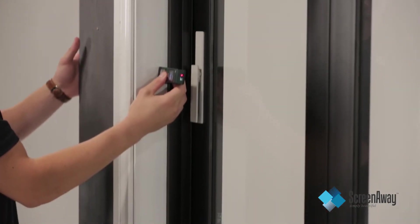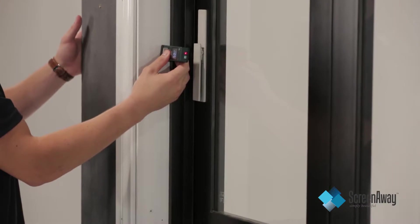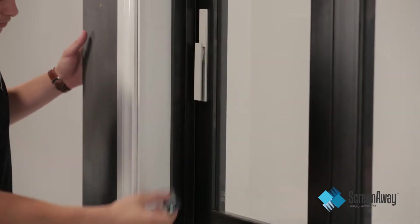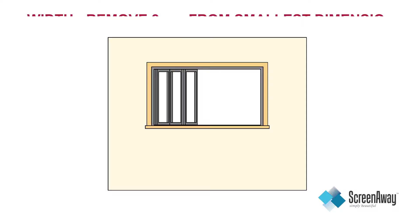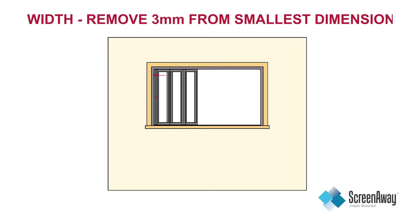Measure for width from the inside of one reveal to the other. Measure at three points, the top, the middle and the bottom. Take the smallest measurement and deduct three millimeters to get your final recordable width measurement.